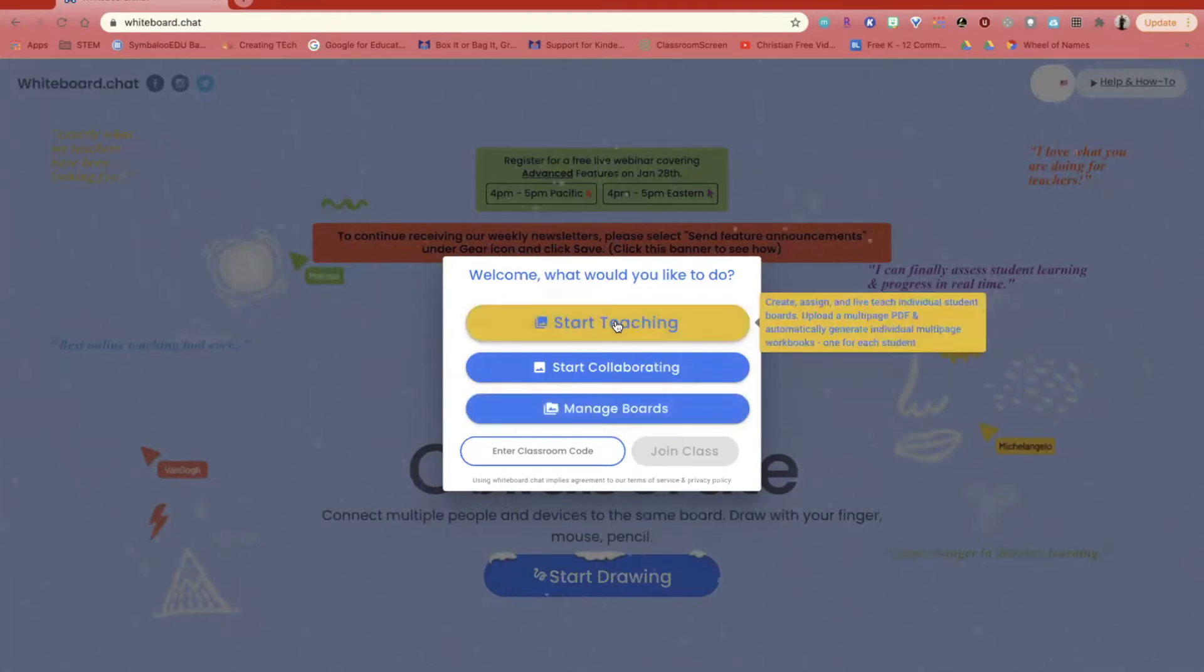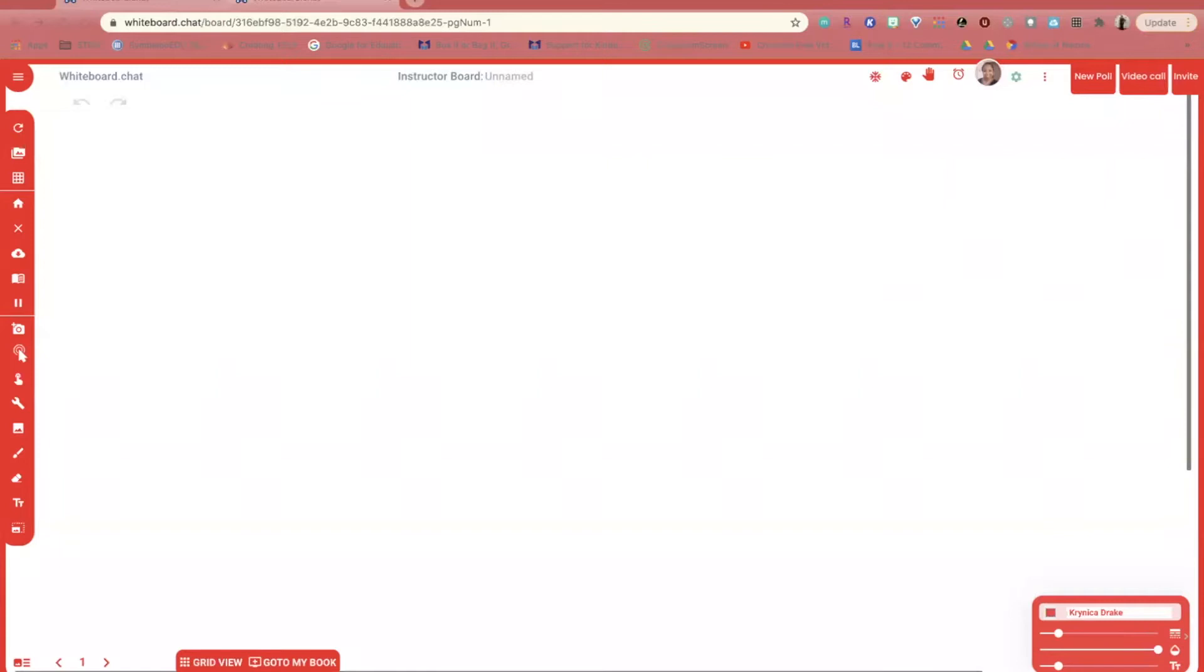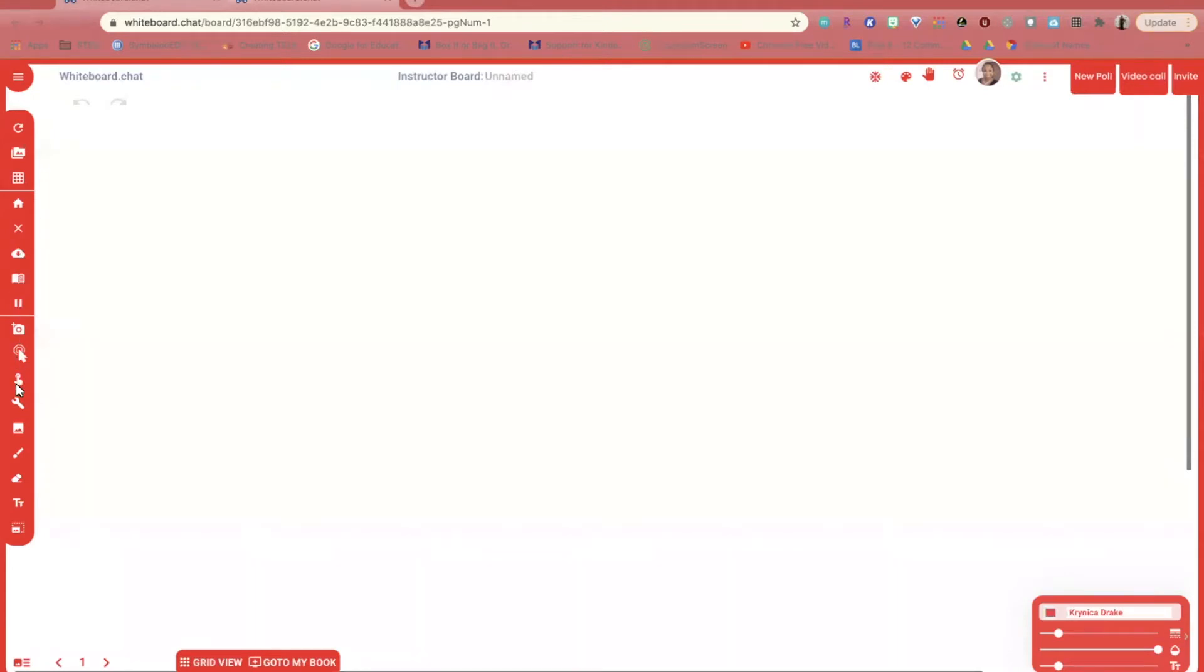Let's go ahead and click on Start Teaching. When I click on Start Teaching, I see that I have a blank canvas. There are so many possibilities with this canvas. On the left hand side, you will see tools. If you hover over them, you'll see what each one does.